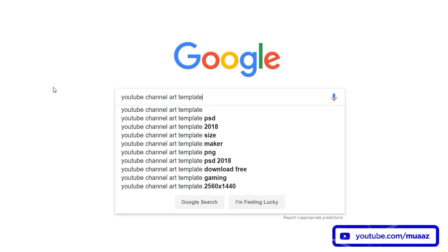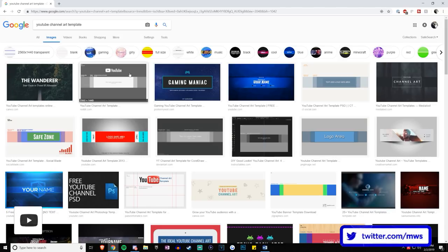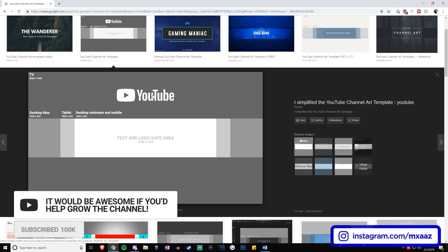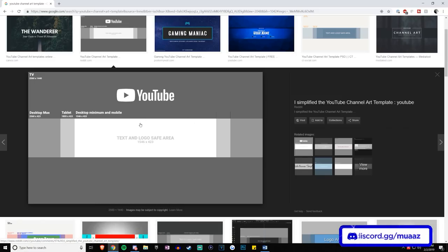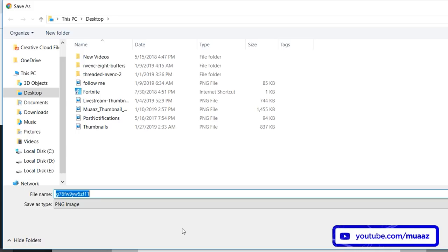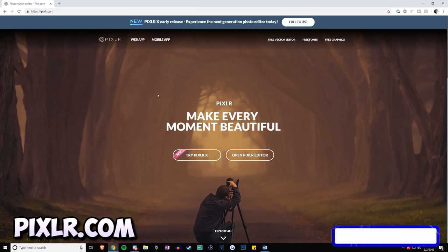Once you're back on your browser, go to Google and search for 'YouTube channel art template,' then hit the Images button. All of these serve the same purpose, but the one that looks best is the second one with the YouTube logo on it. I'll have a direct link in the description. Right click it, hit Save Image As, and save it to your desktop — I recommend renaming it to something like 'channel template.'